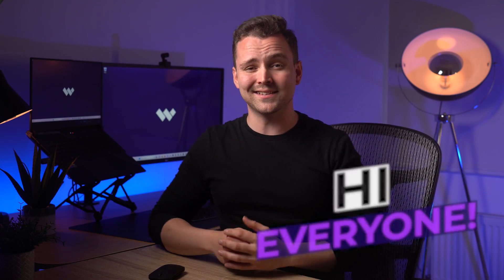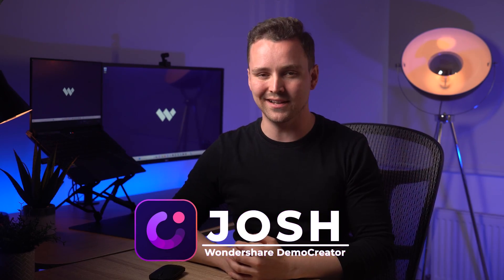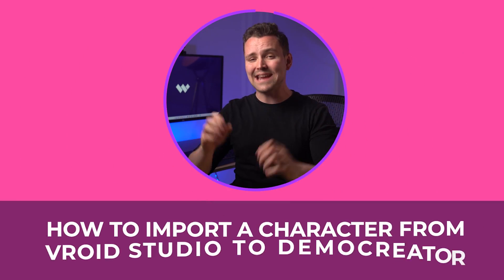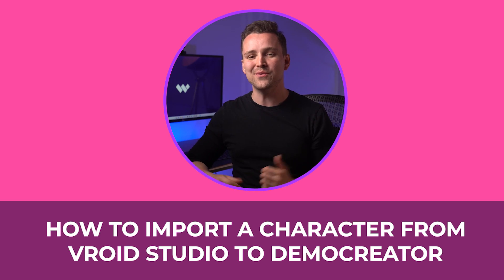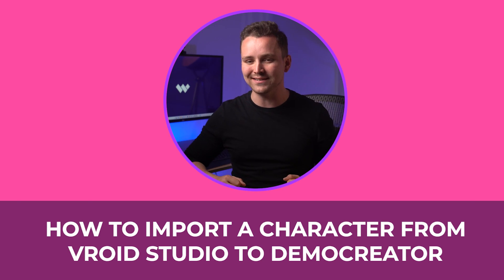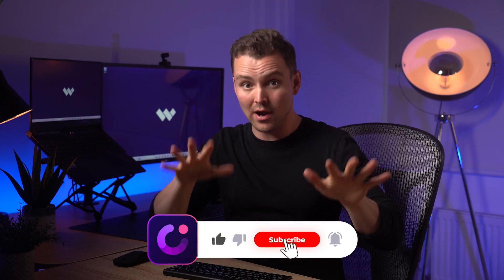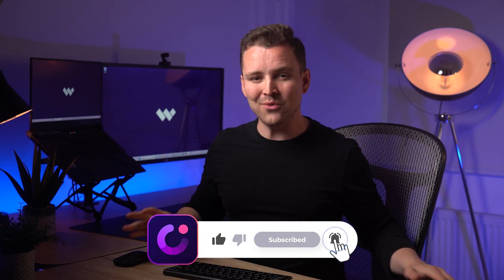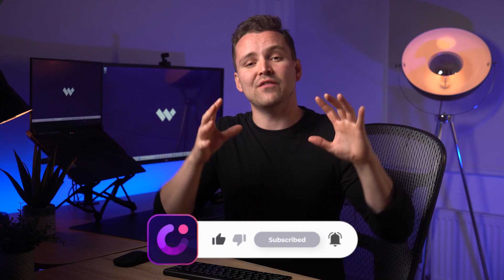Hi everyone, it's fantastic to see you all back here. This is Josh from Wondershare Demo Creator, and in today's video we'll be exploring something really interesting. It's about how to import a character from Veroid Studio to Demo Creator. But before that, if you enjoy our content and find our videos valuable, make sure you click that subscribe button right now. Also, don't forget to hit the bell icon to receive instant notifications whenever we release new content.